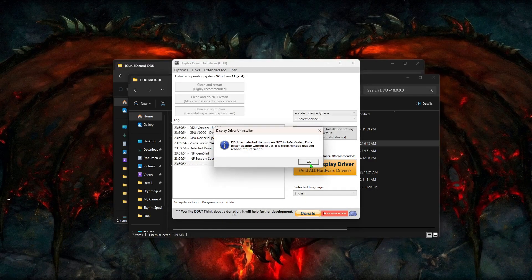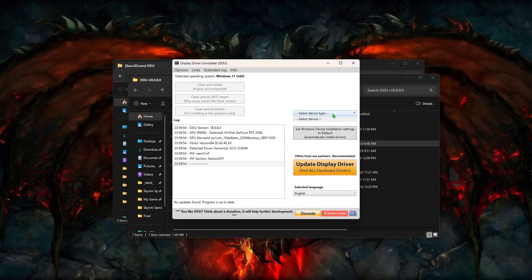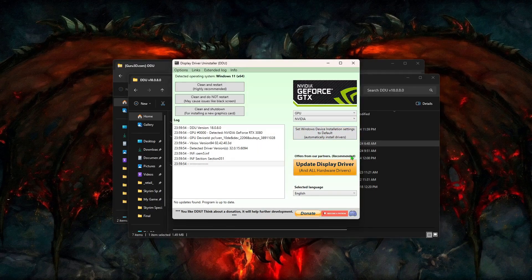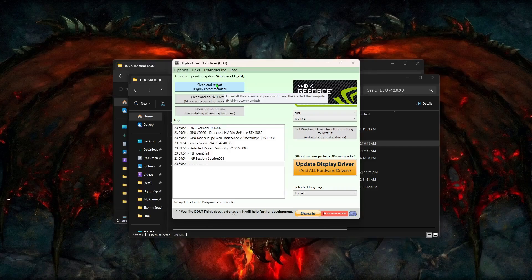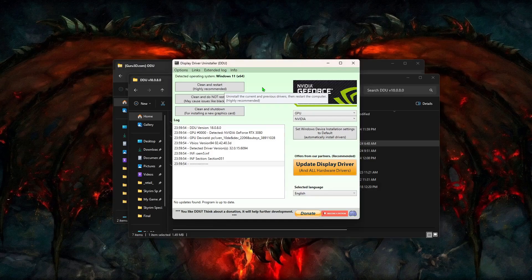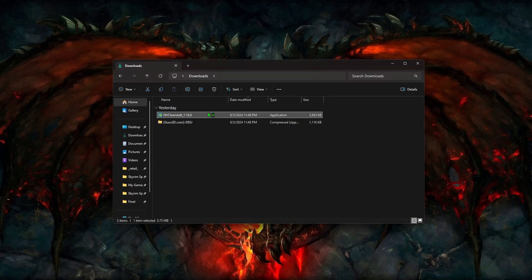It's totally okay to not run in safe mode, but you can if you want to. On the right side, click on Select Device Type, then click GPU. Don't click the big yellow button. Instead, go over to the left side and click Clean and Restart. When your computer starts up, it won't have a graphics driver installed so things will be running very slowly, but this is to be expected. Just be careful not to open a bunch of programs when you first log in. Now go back to your downloads and run NVCI Clean Install.